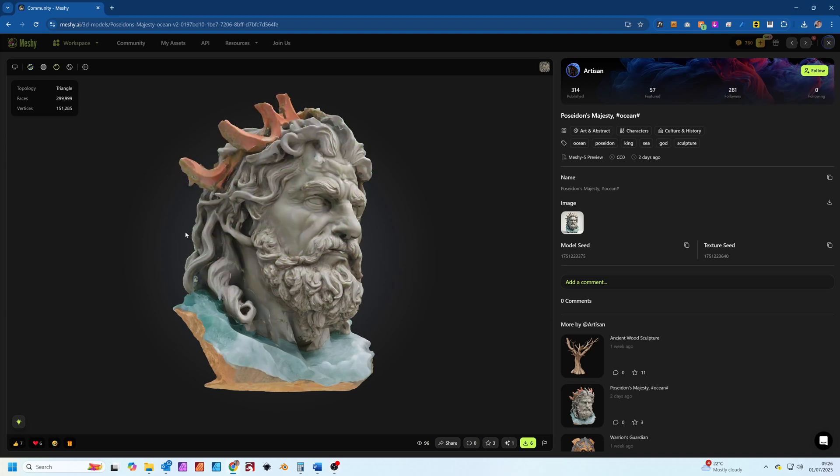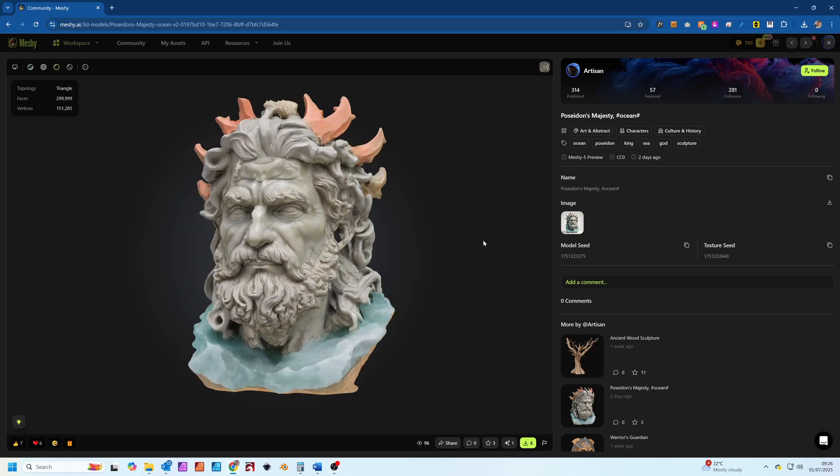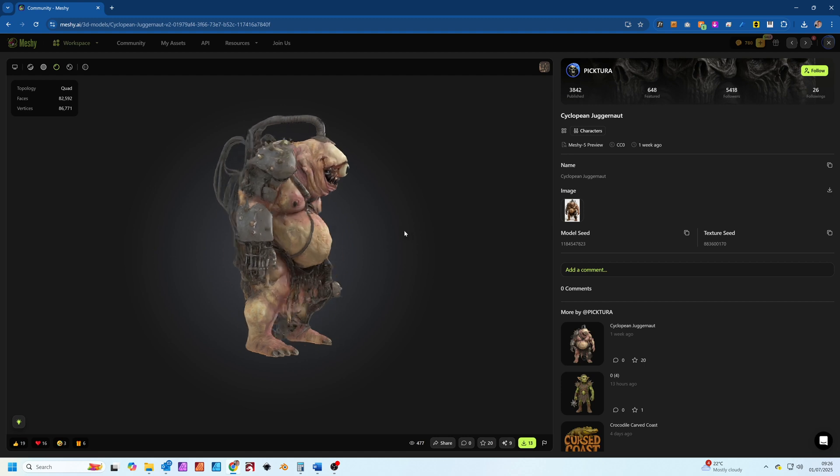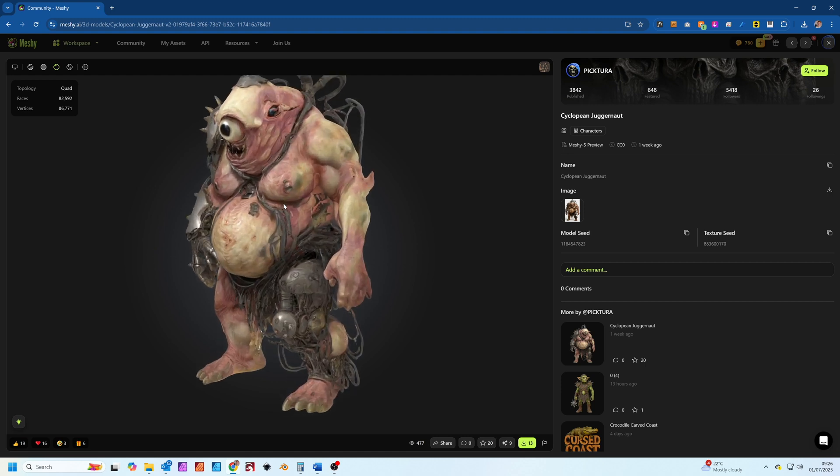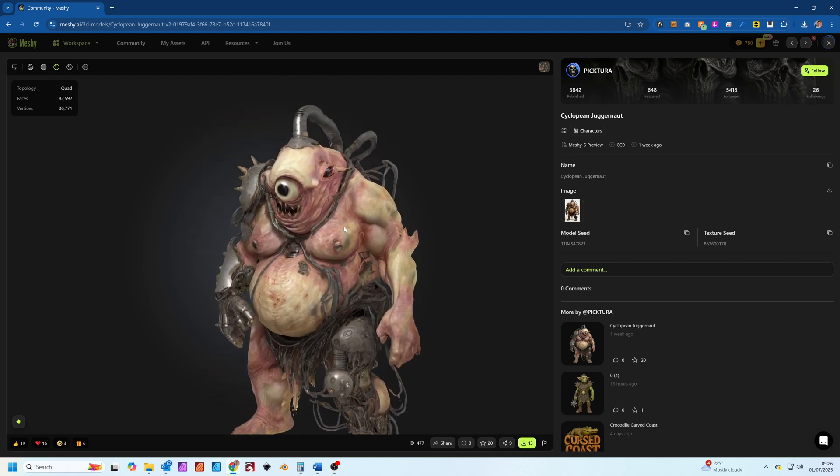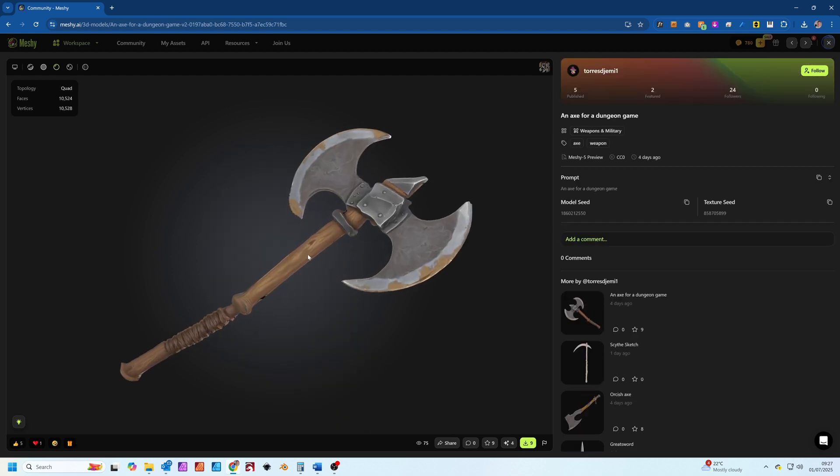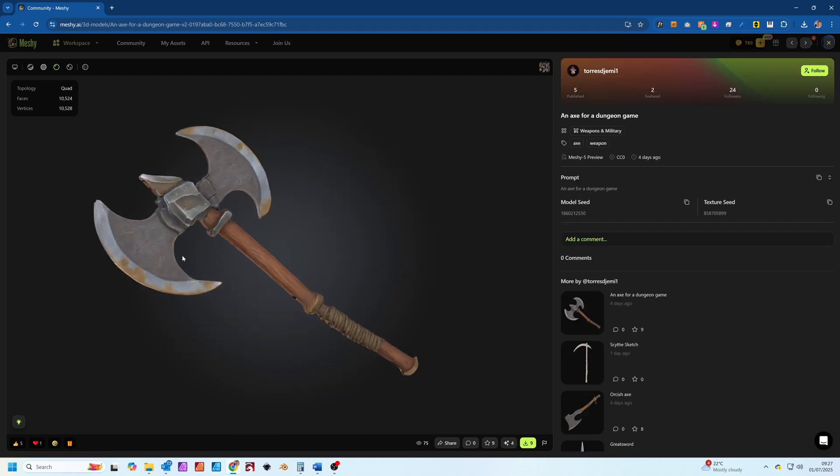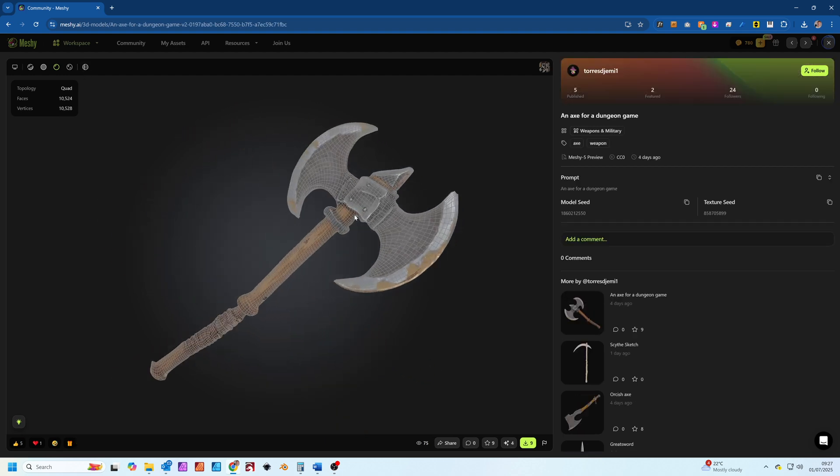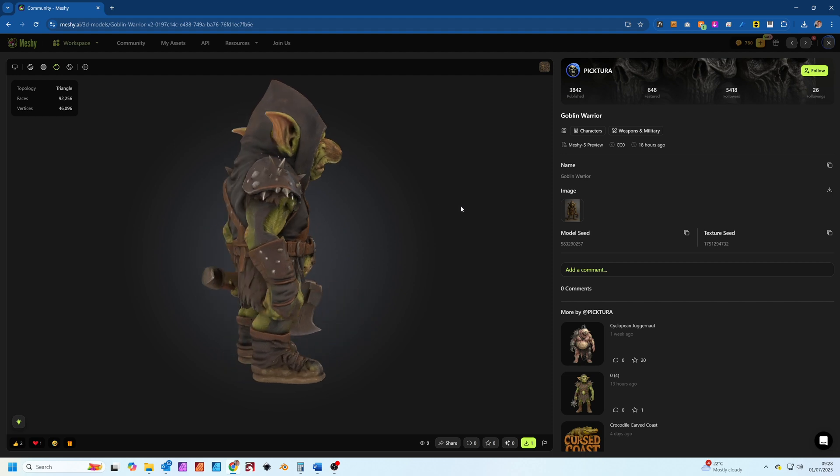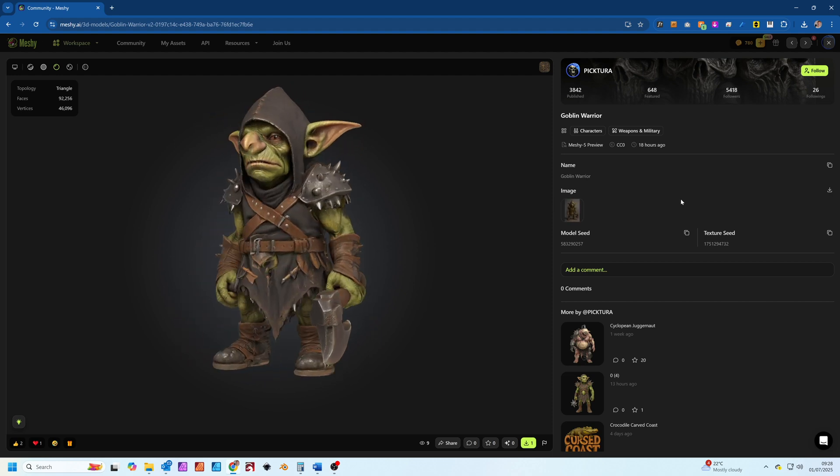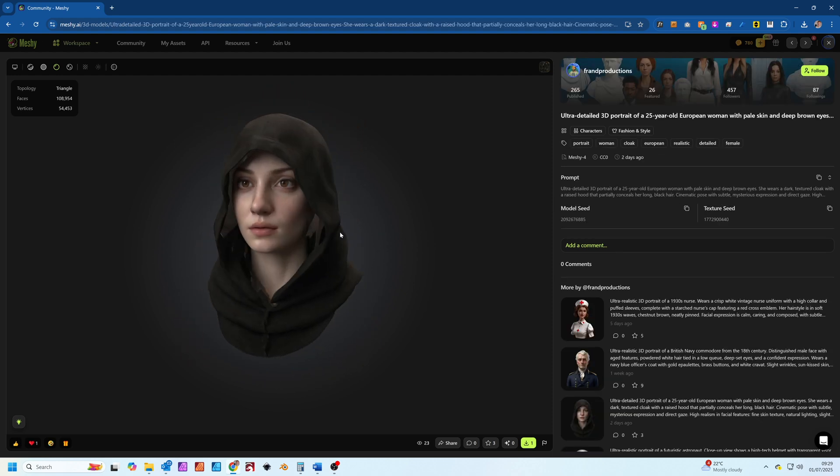Have you ever dreamed of creating stunning 3D models without spending countless hours of 3D modeling and texturing? What if I told you there's an AI that can generate high quality 3D assets from just a text prompt or an image? Well, that's exactly what Meshi AI promises and today we're putting it to the test.